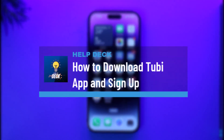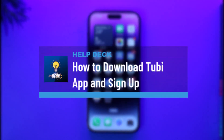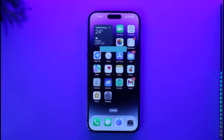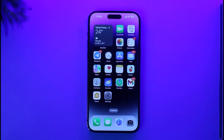How to download the Tubit app and sign up. Hi everyone, welcome back to our channel. In today's video, I'll guide you on how you can download the Tubit TV application and sign up. So make sure to watch the video till the end.